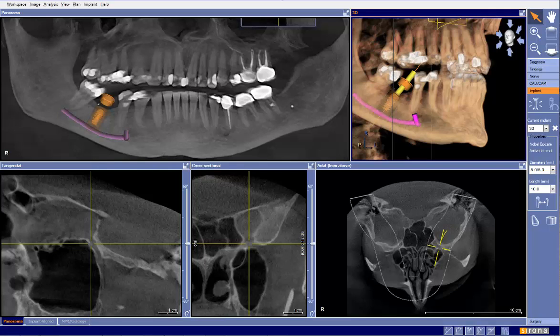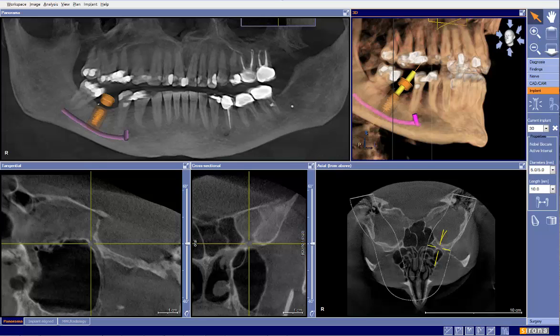We've got another case that's been submitted, and this one has come from an attendee of the Serona user training. This person is new to cone beam and implant virtual implant planning.